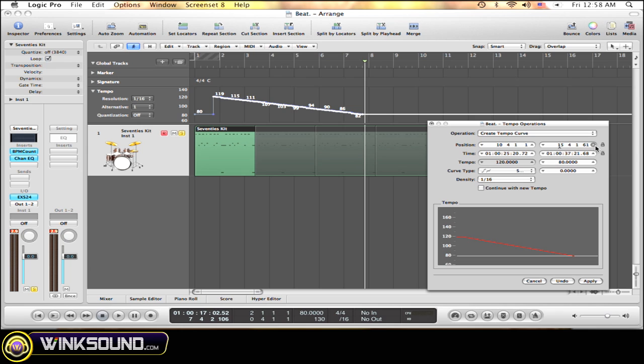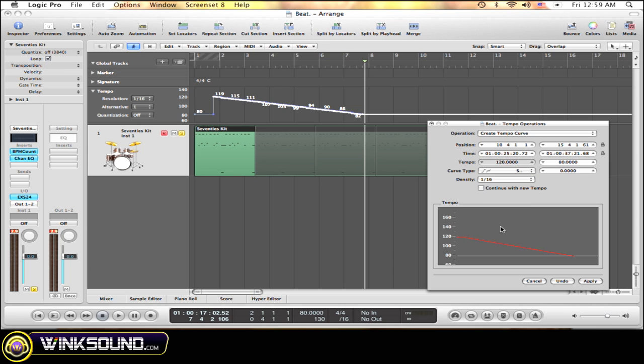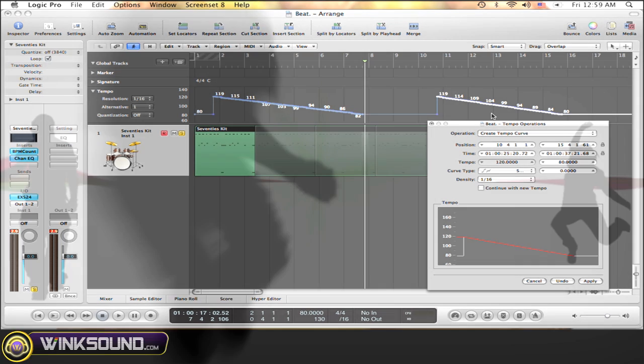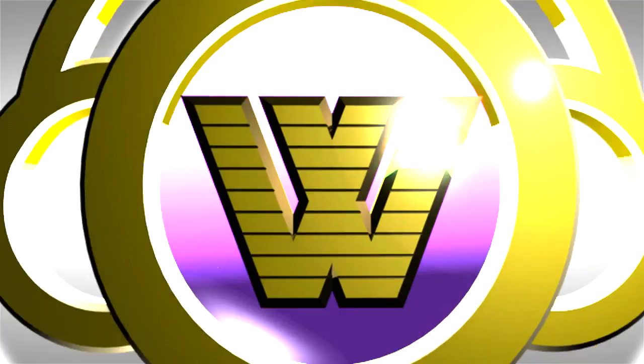You can see the window here that's going to show you what it's going to look like. Press apply, and there it is again.